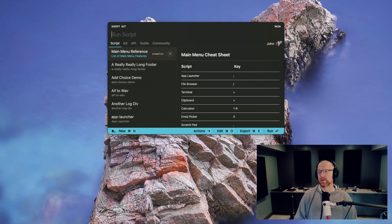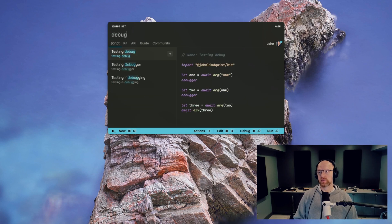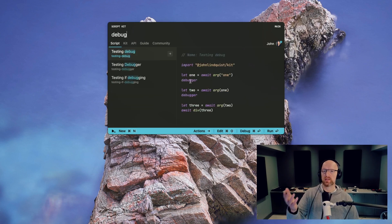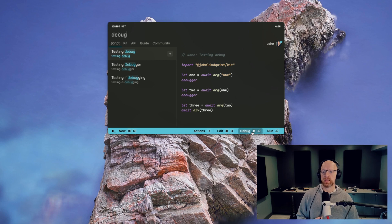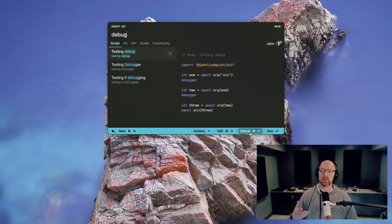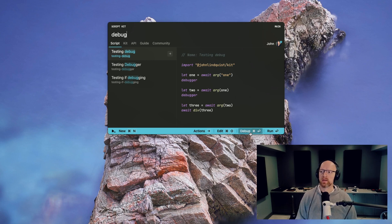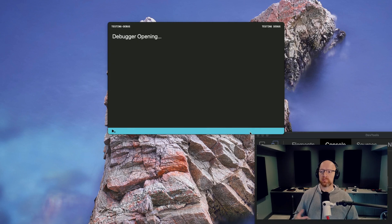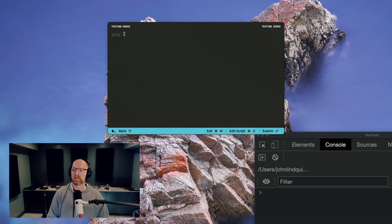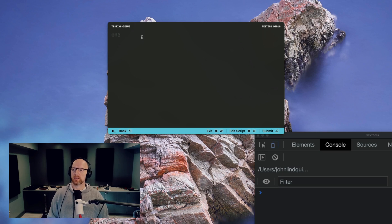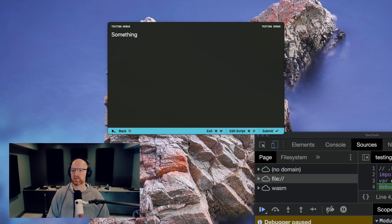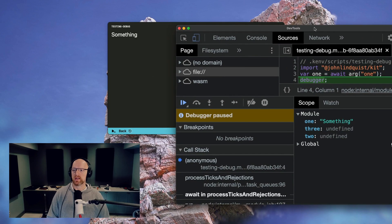The next pro feature to show off is the debugger. So if I search for a script that has the debugger statement in it, you'll see this button here changes to debug. So command enter or hitting that button will run the script in debugging mode. That means that it'll run normally until you hit the debugger. So I'll type something here, hit enter, and you'll see it'll pause at that breakpoint.